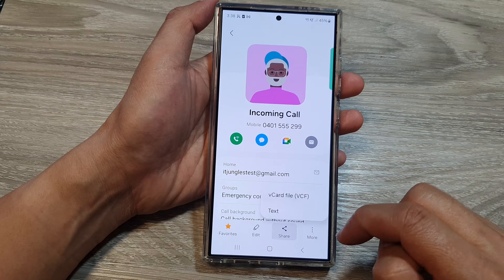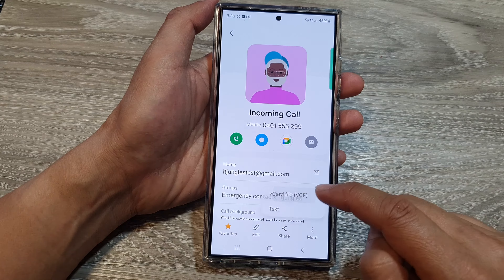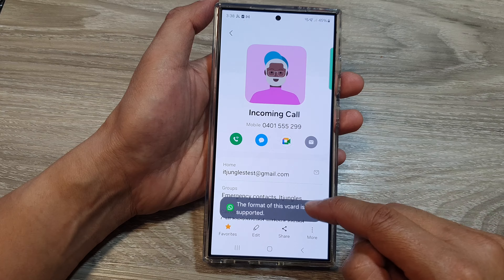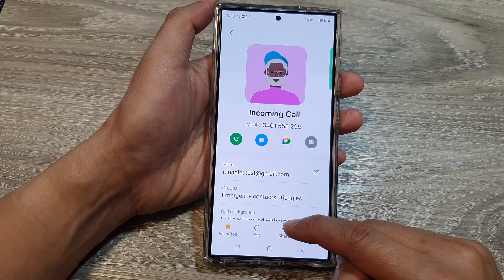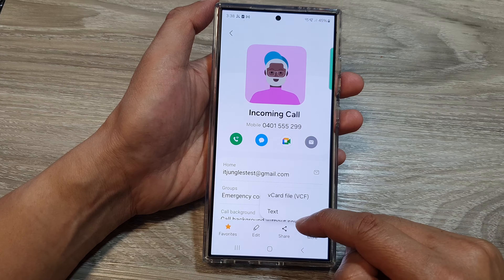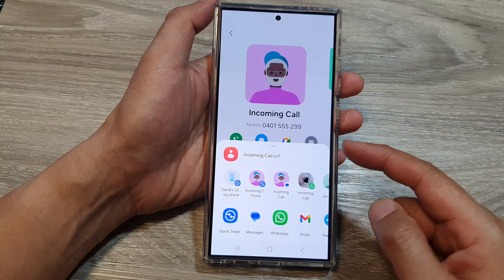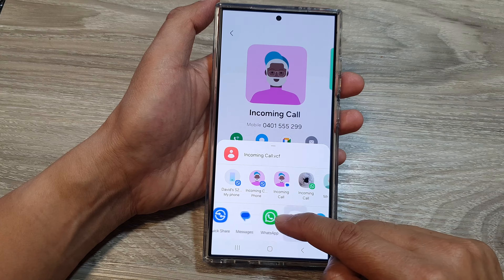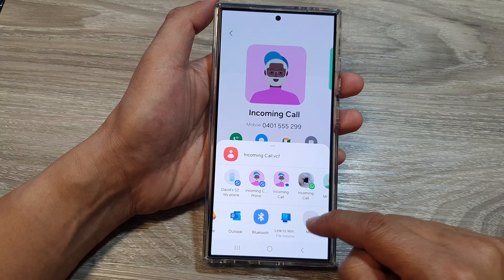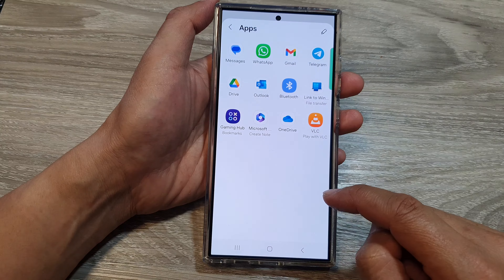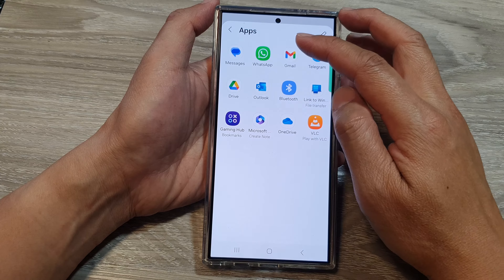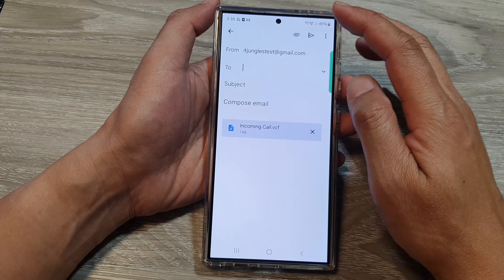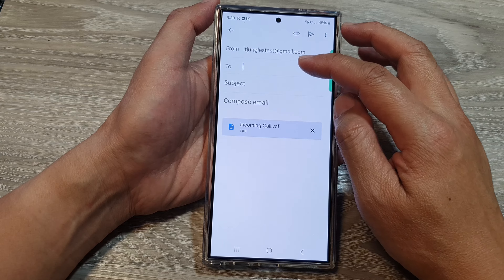It seems something went wrong with WhatsApp — it says 'not supported.' So I'll need to choose another app. I'll select 'More' and choose to attach it to an email instead.